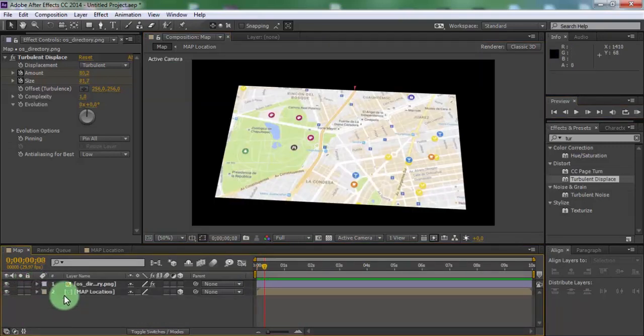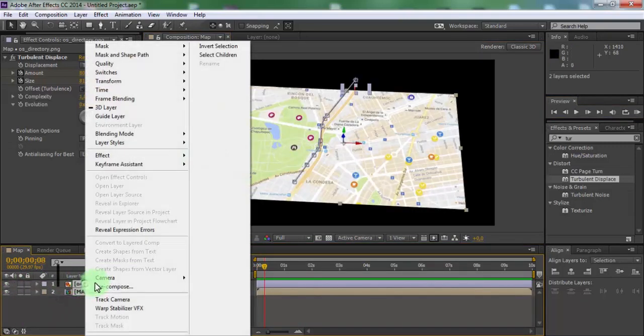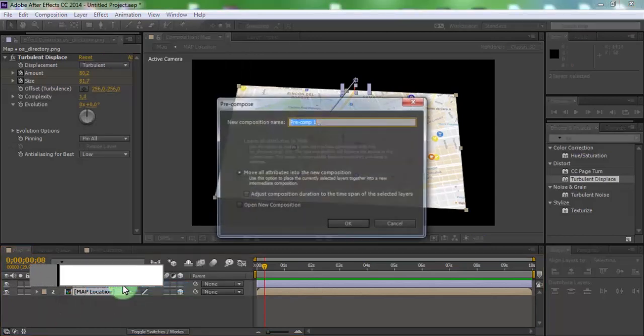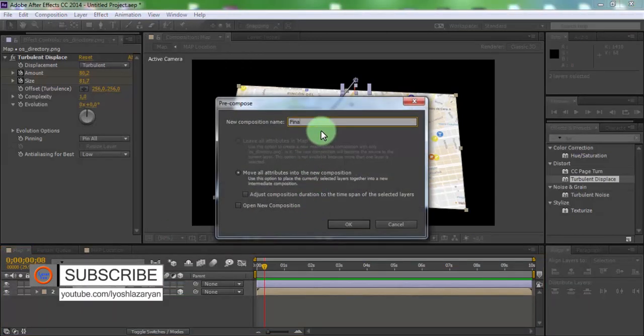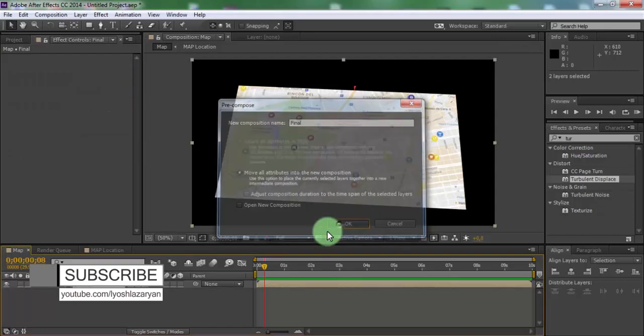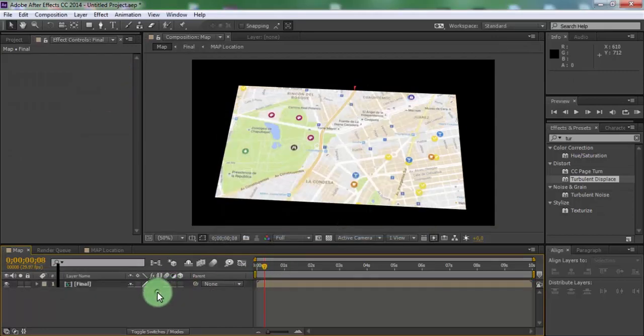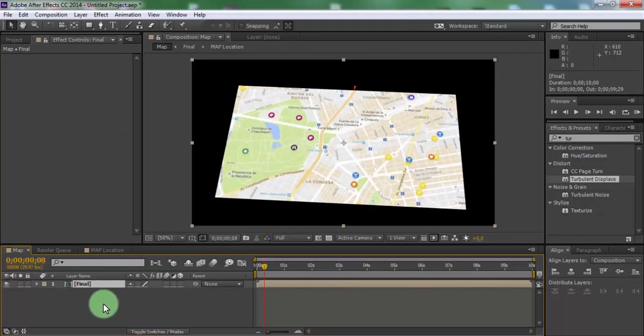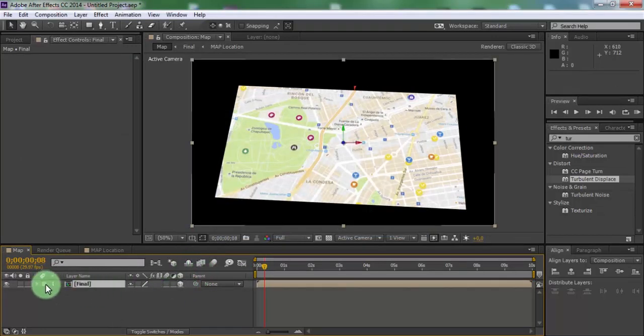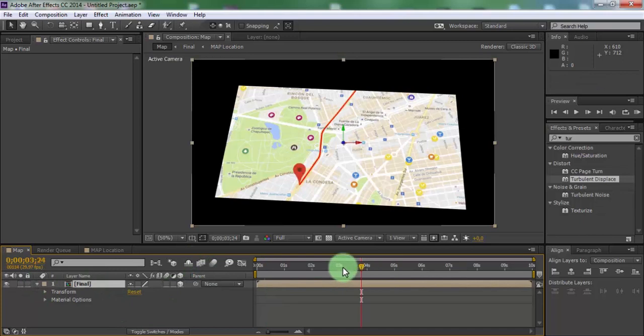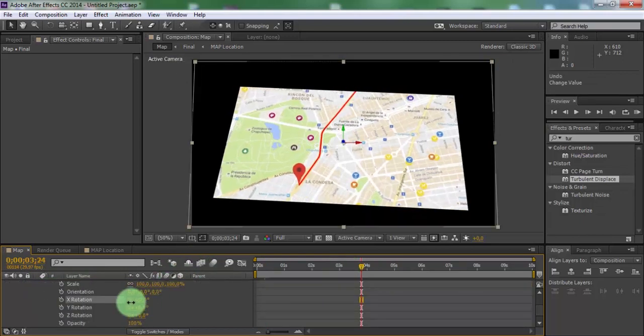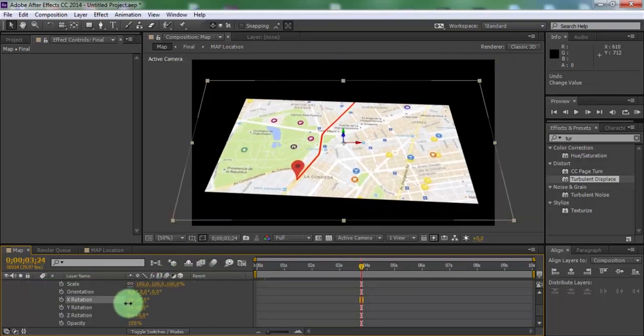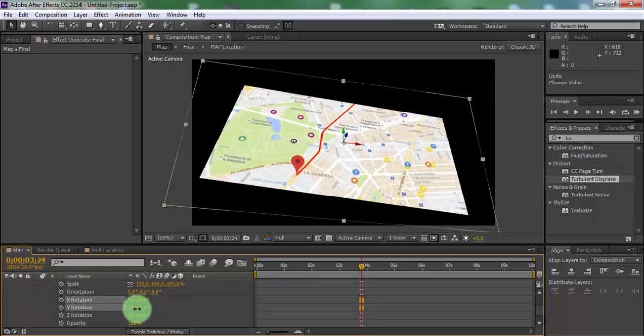Select all layers and pre-compose. Name is final. Click OK. Select final and add 3D settings. Now open layer transform settings. Change X rotation and Z rotation.